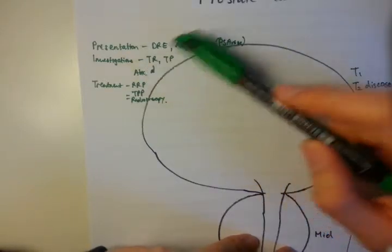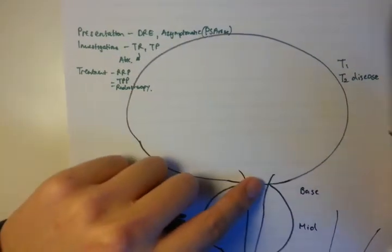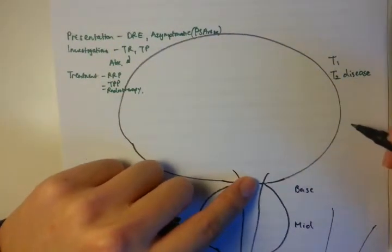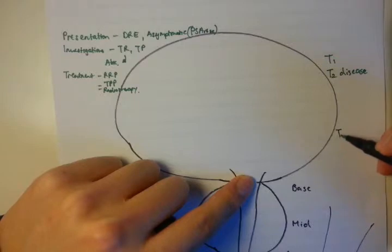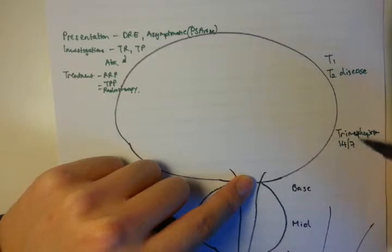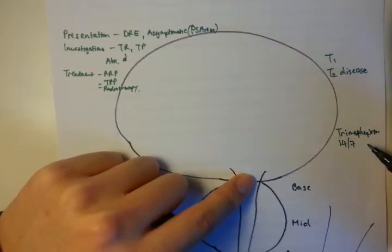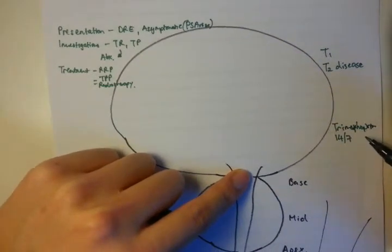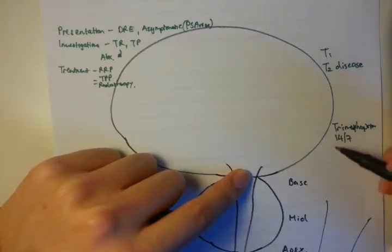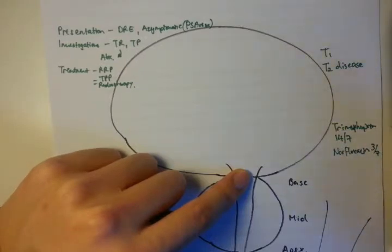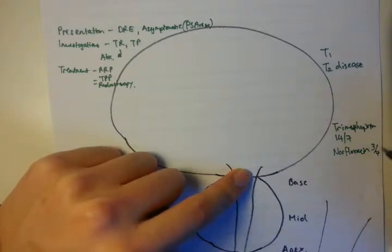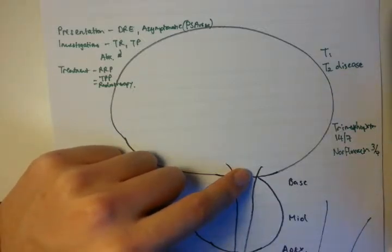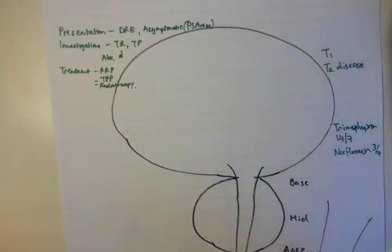Before the operation in Ballarat, they tended to use mostly trimethoprim, a course for 17 days. The alternate they're trying to push for is norfloxacin, for a total of three days. With both of these medications, you begin them on the night before. So if you're getting your TRUS biopsy on Wednesday, you begin it on Tuesday night and complete the course, either a 14 or 3-day course.